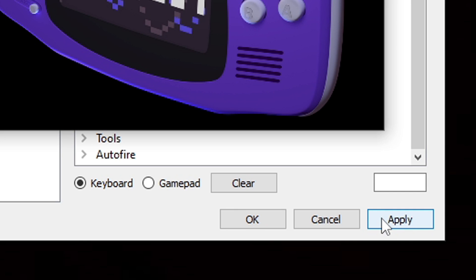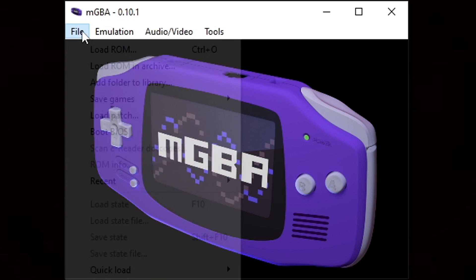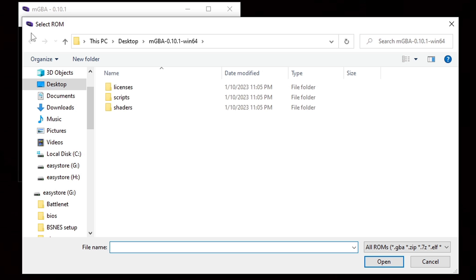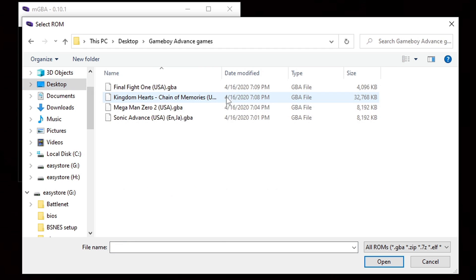Now let's go ahead and load up a game. Let's go up to File, Load ROM. Go ahead and locate wherever you have your Game Boy Advance games. In my case, I have a folder on my desktop called Game Boy Advance Games. Just select the game you want to load up. I'm going to select Final Fight One.